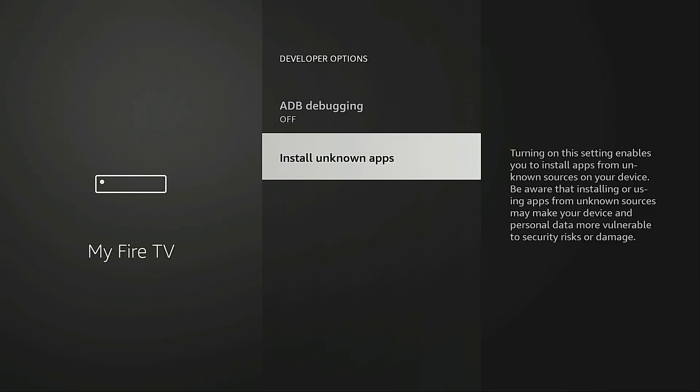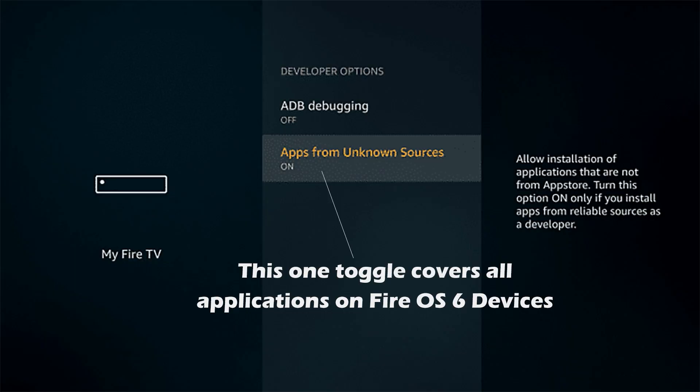For those of you using an older Fire TV device, you will notice that there's only one toggle that you need to turn on for unknown apps and that covers all the applications on your device, so you don't have to go in and turn on unknown apps for each individual application.